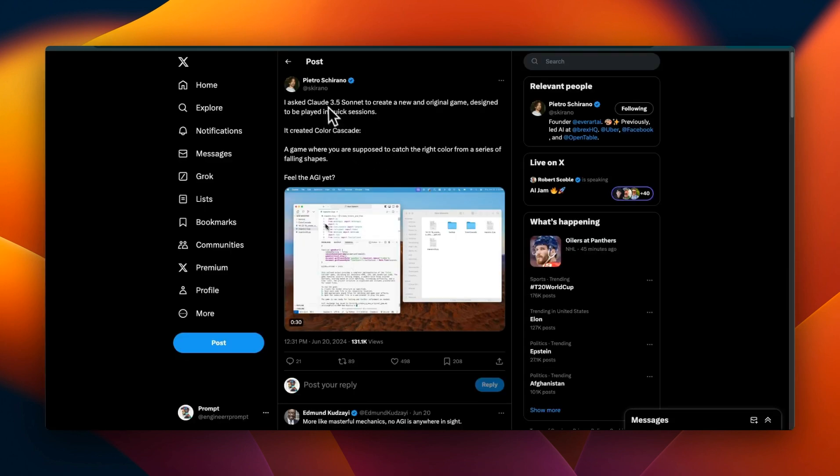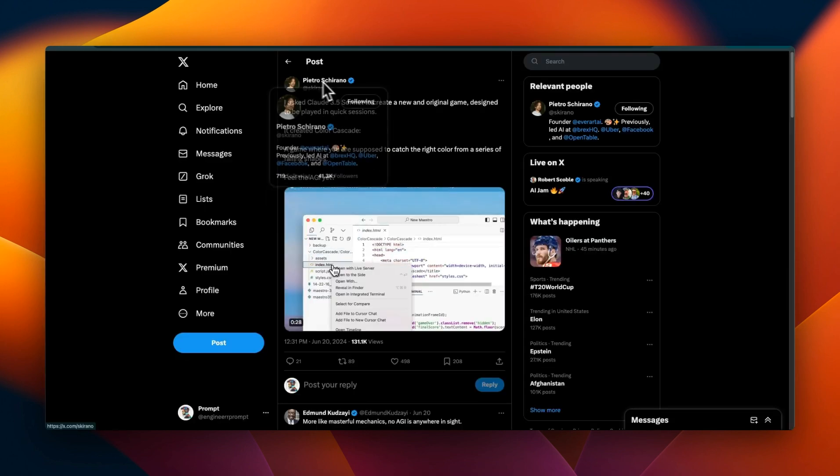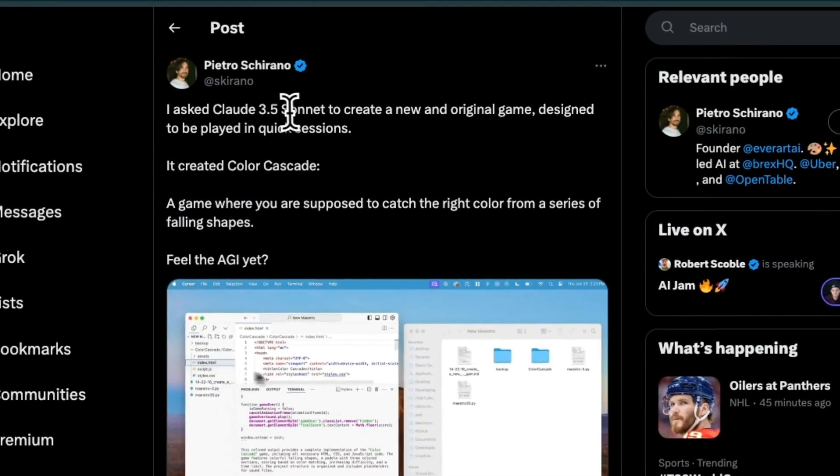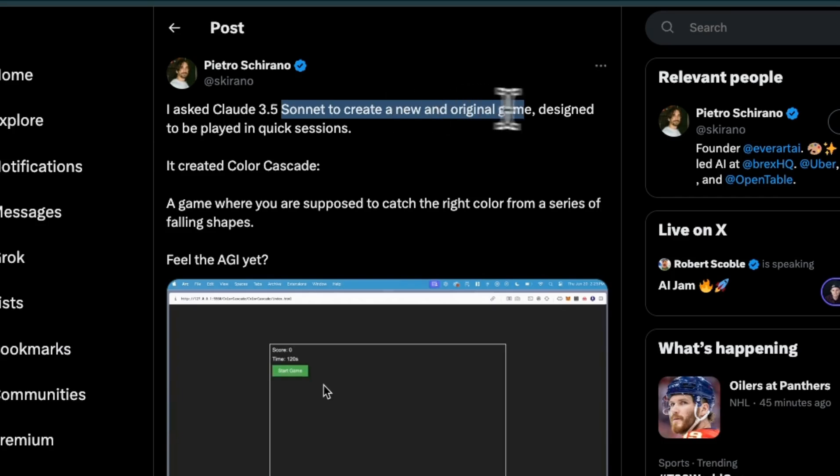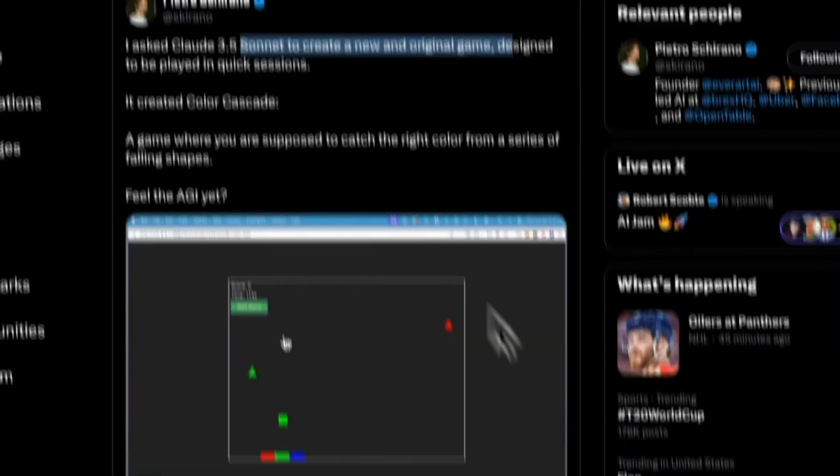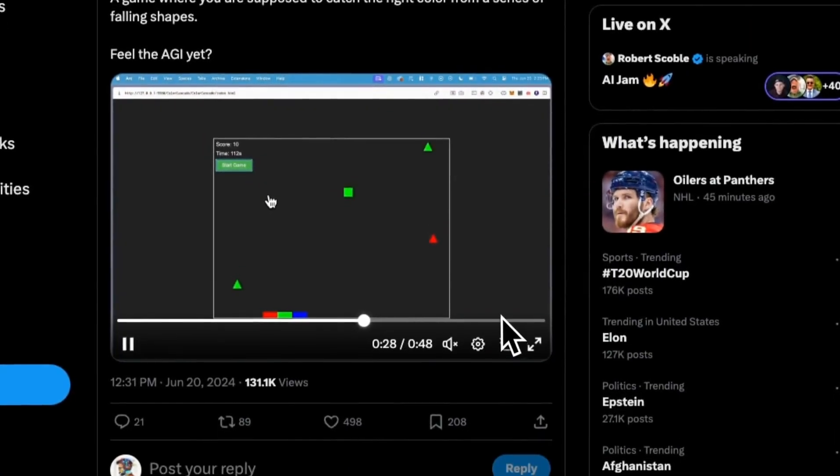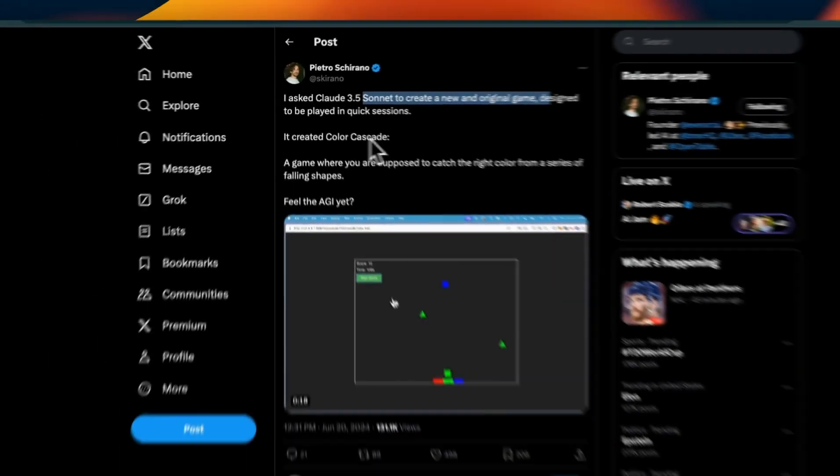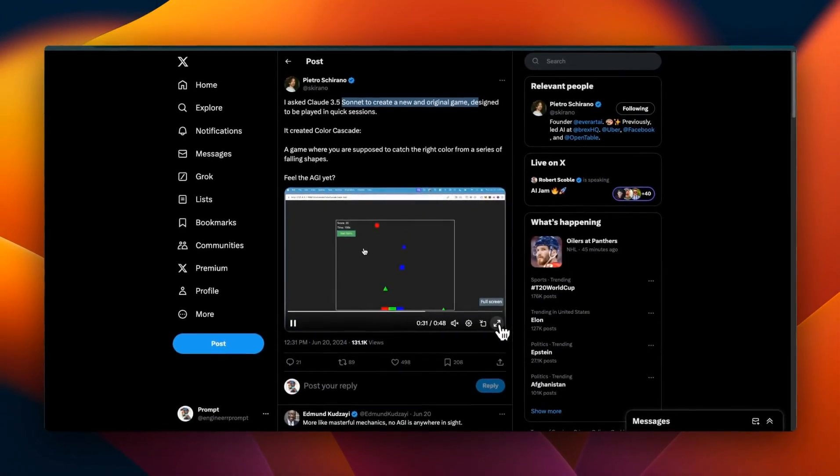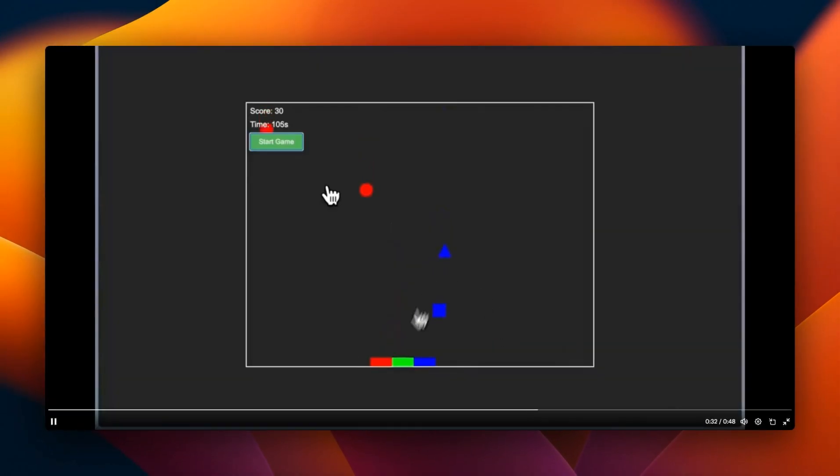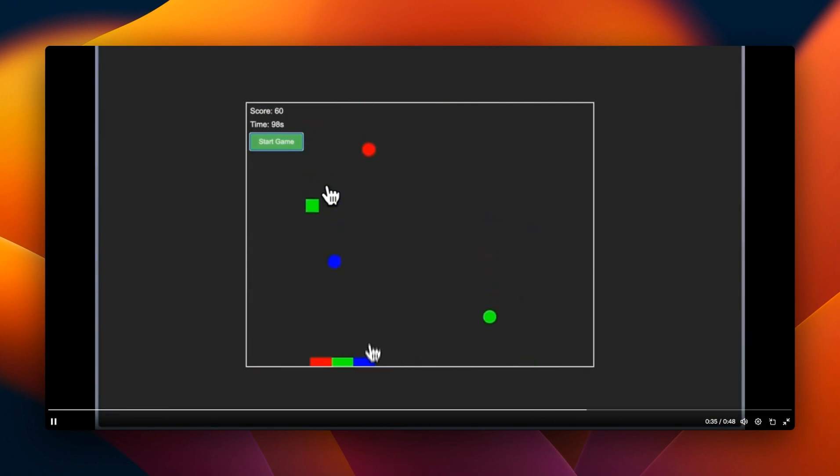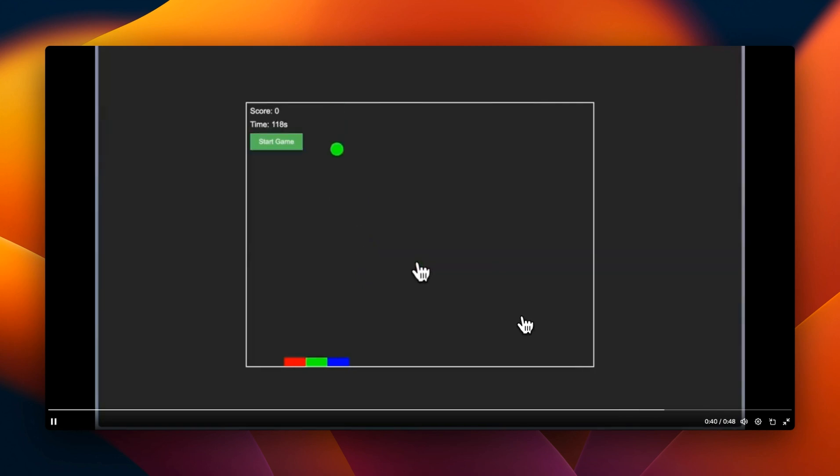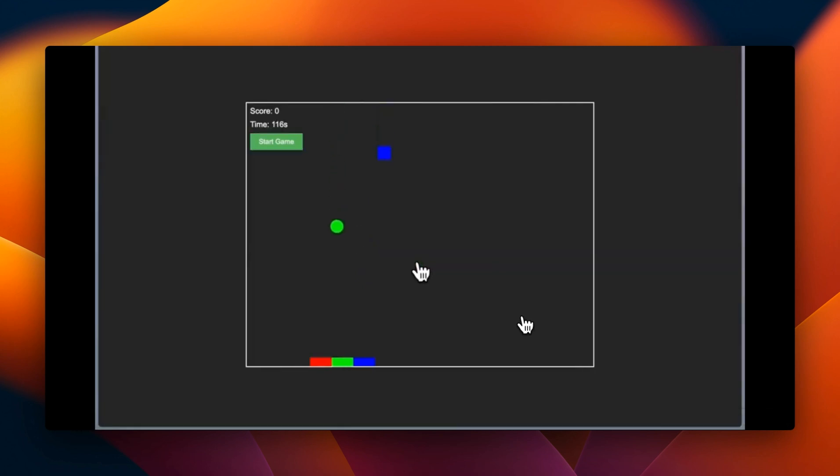In this demo, Petro asked Claude Sonnet to come up with a new and original game design. Here is the game it came up with - it's called Color Cascade and basically you need to capture these different objects using the same color, which is a pretty interesting idea.